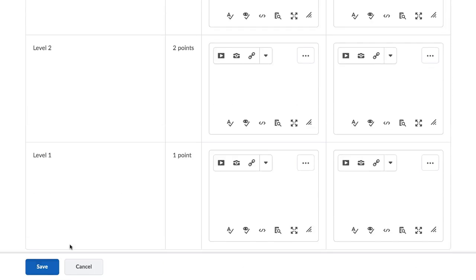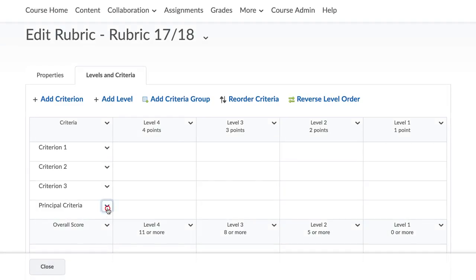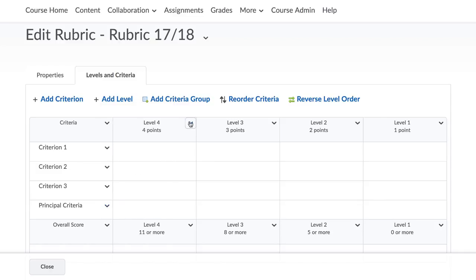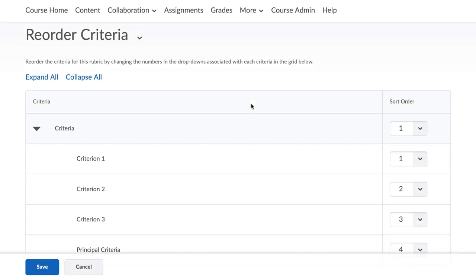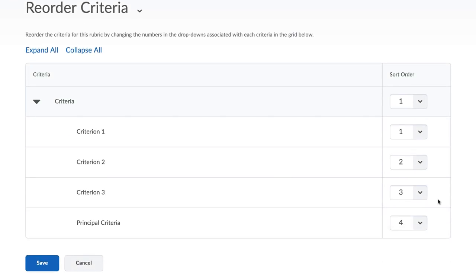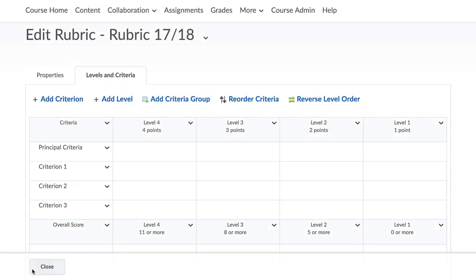Expand the drop down menus for each item in the rubric to add content. Here you can also add scores that can be achieved according to the different levels and criteria. Also note that you can delete criteria and levels and reorder them. Click on save once you are done.